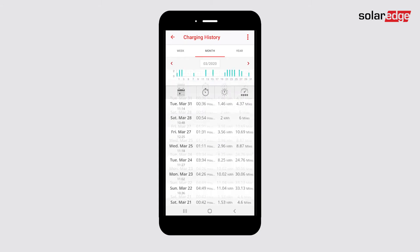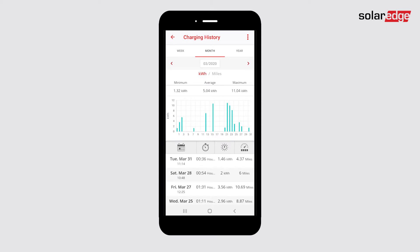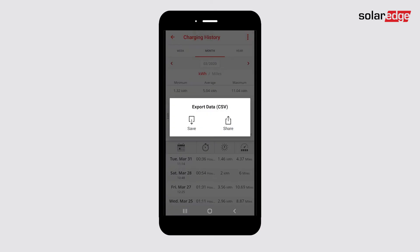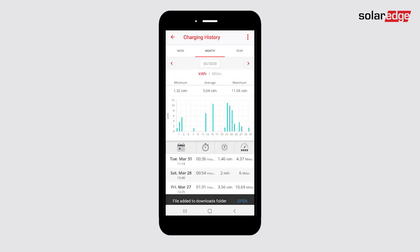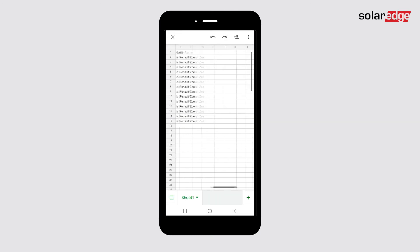To export the data, tap the menu icon in the top right-hand corner. Tap Export Data. Choose if you would like to save or share your document. The file will download directly to your phone. Tap Back to get to the Charging History screen.